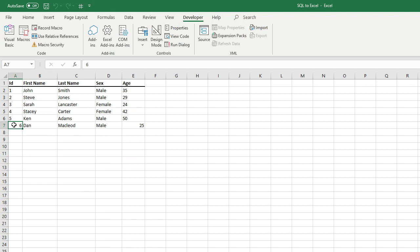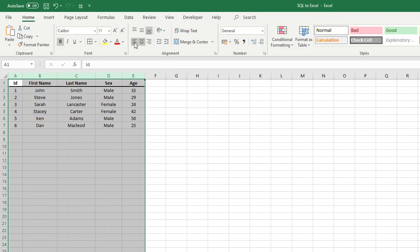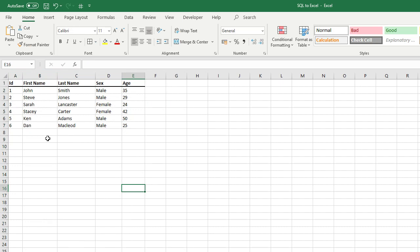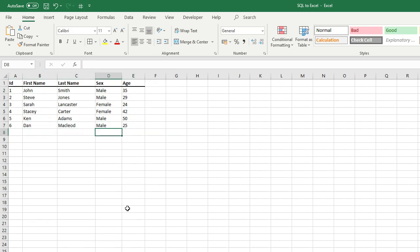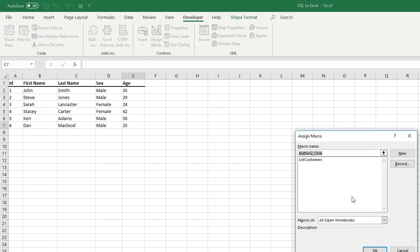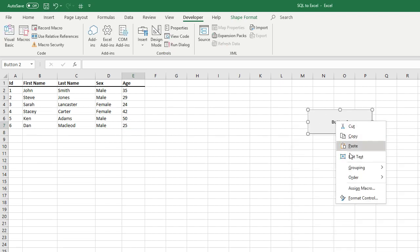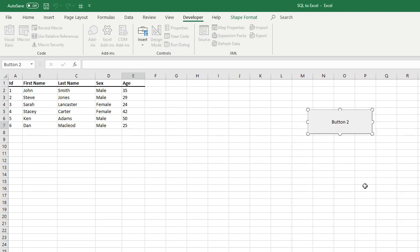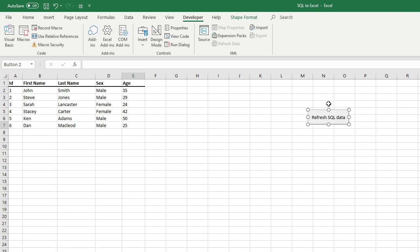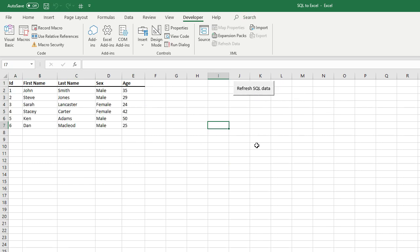And as you can see, I'm not sure why it's not left aligned. As you can see, Dan McLeod has now been updated. So just insert a button and assign the macro, and then call it something like refresh SQL data. That's how to refresh the SQL data.